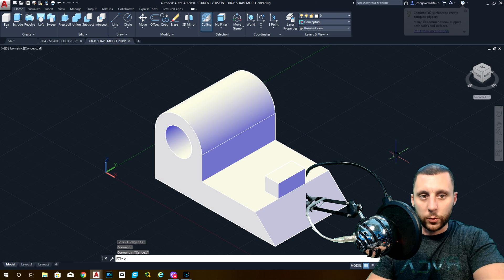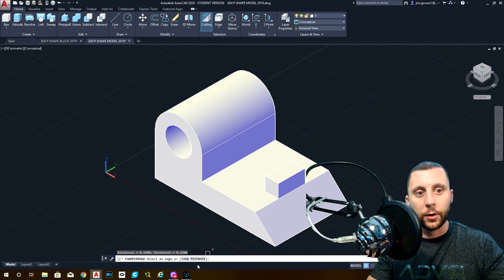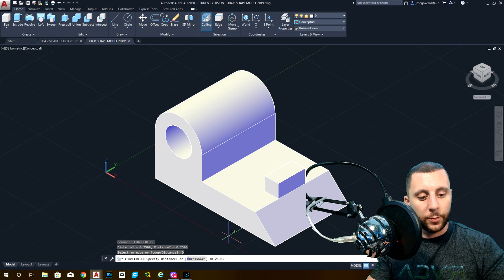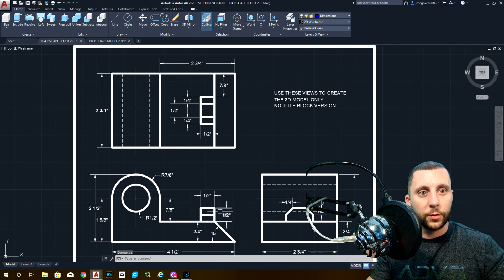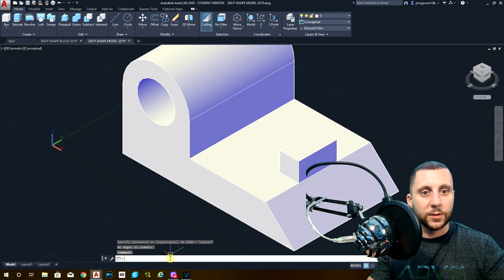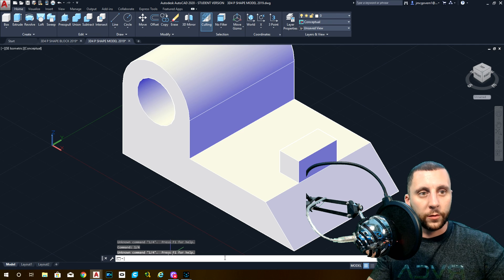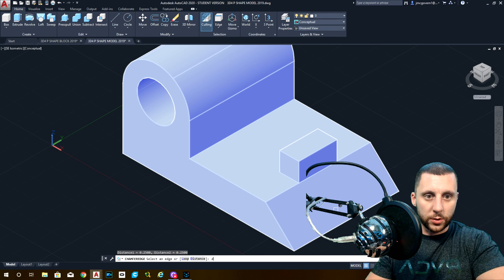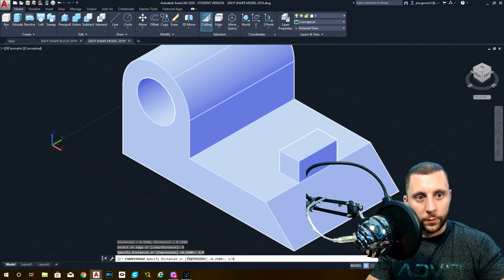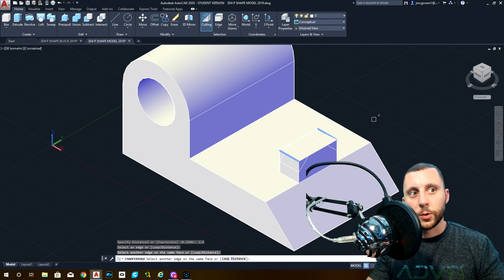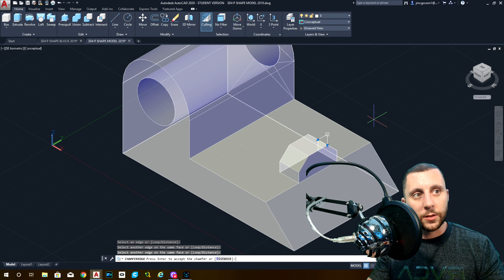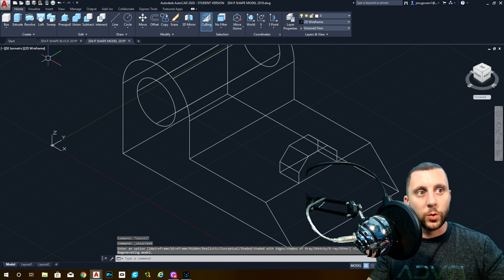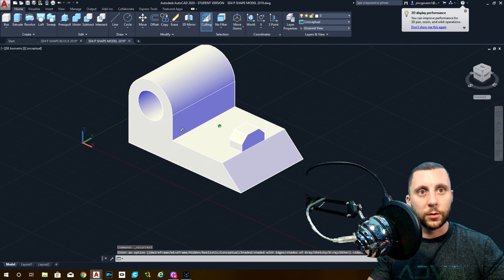And then the last thing would be a chamfer edge. Chamfer edge is your 3D version of chamfer. The chamfer size looks like one fourth by one fourth. So when you hit distance, it asks for two numbers. One fourth, one fourth. And then we hit one, two. You can work in conceptual like that, it's just sometimes it gets a little confusing. One of these is going to show you what it looks like, the second one is going to save it. Back to 2D wireframe, you can see what we have. Back to conceptual, this model is done.